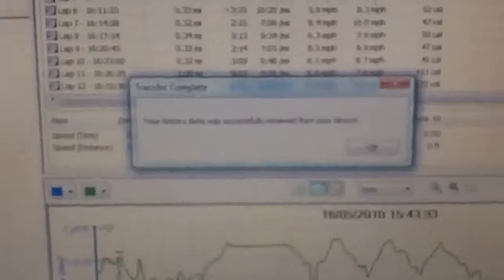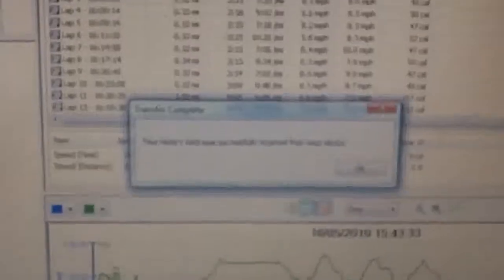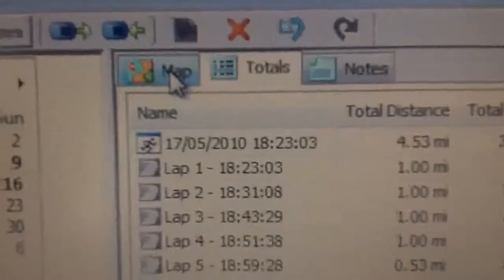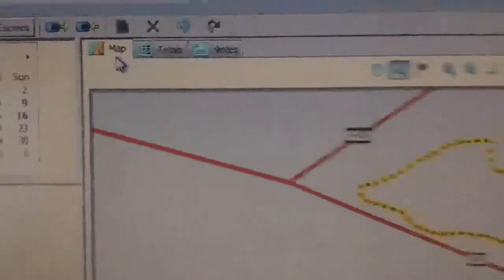So I've got the message there saying the history data has been successful. So what we've got here, click on the map tab, click on that.